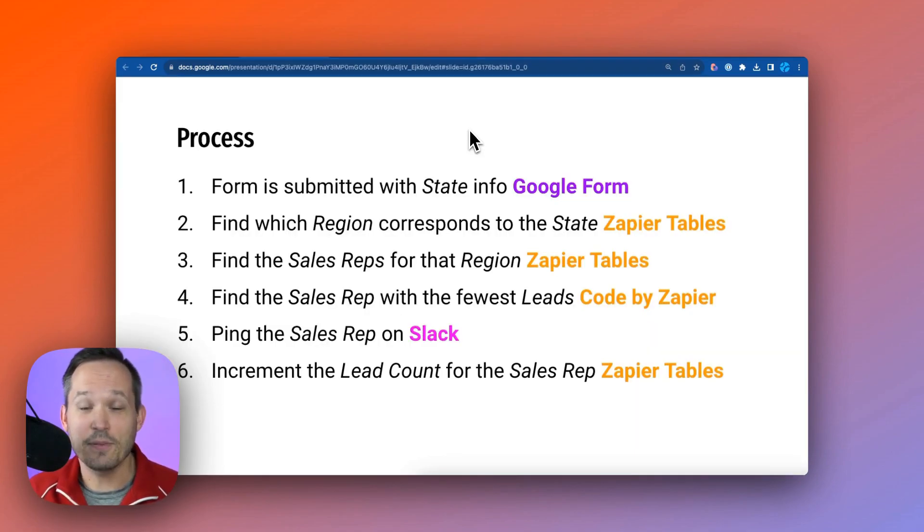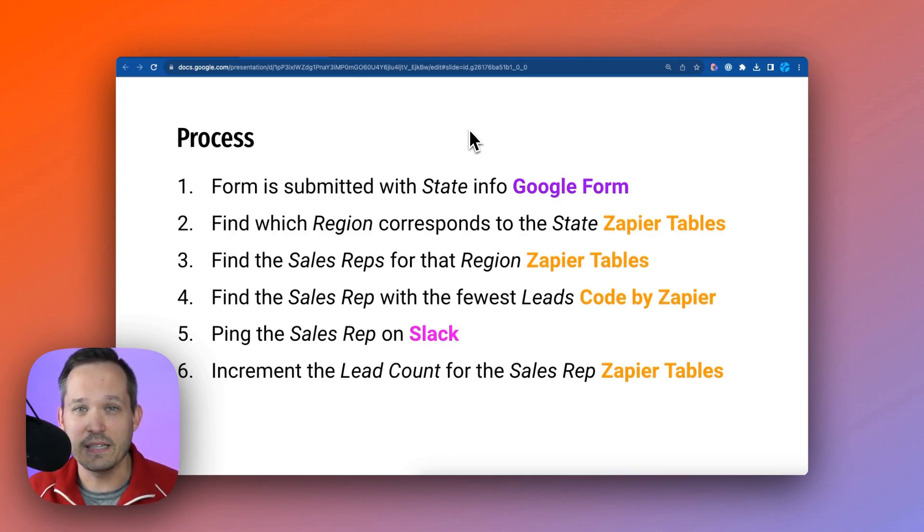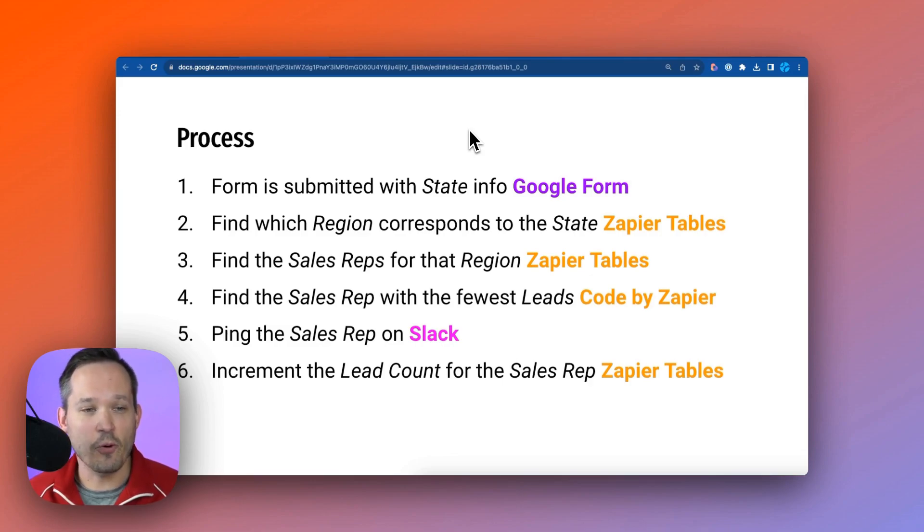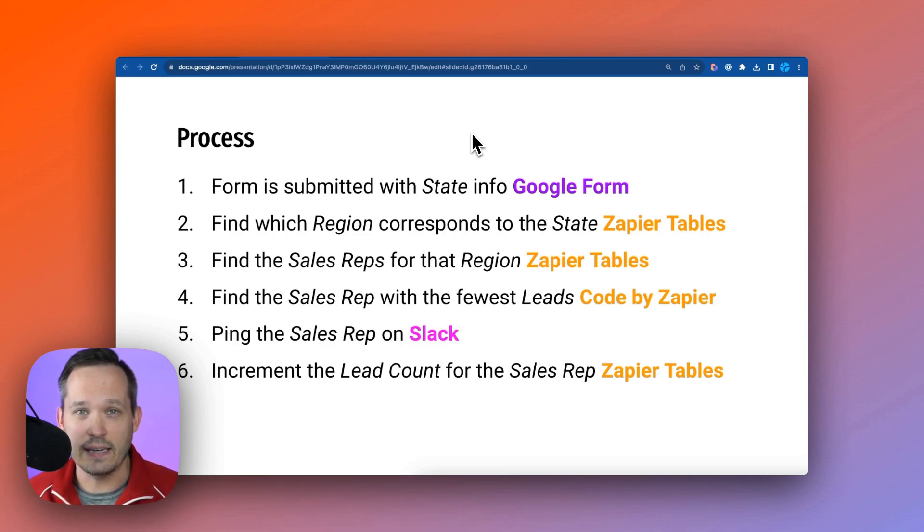Before we dig into the Zap, let's talk about the different steps and break them down of what occurs when in our business logic. So first we have that form submission that comes across, and we know that that has the state information for that individual lead.